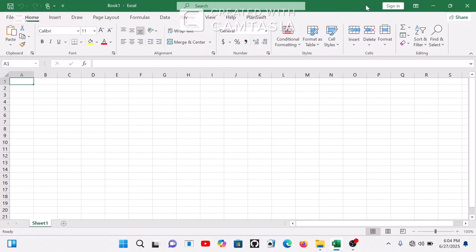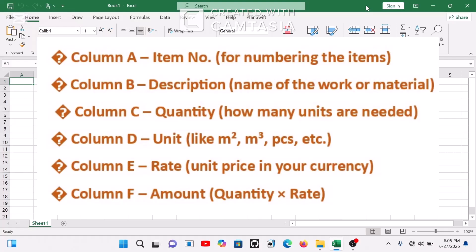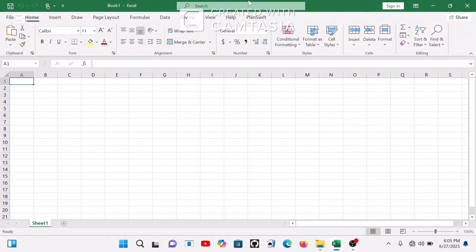This is a blank Excel sheet and we are starting from scratch. When you open Excel you see the columns, the rows, and the cells where we input our data, as established in the first video. Now, every bill of quantity needs six columns: first is the item number or serial number, second is the description, third is the quantity, fourth is the unit — like meter square, cubic meter — then the rate, and the amount. We all know that amount equals quantity times rate.